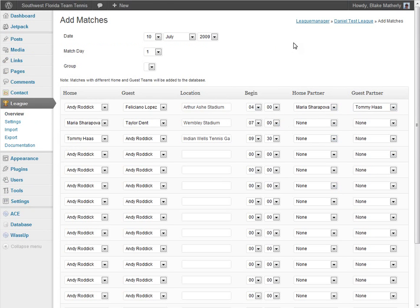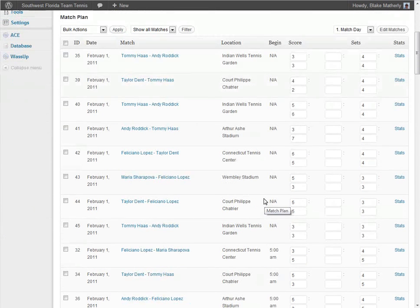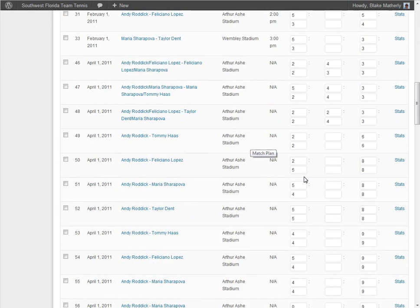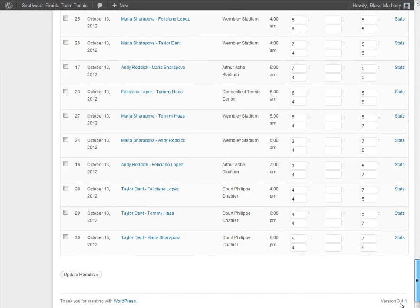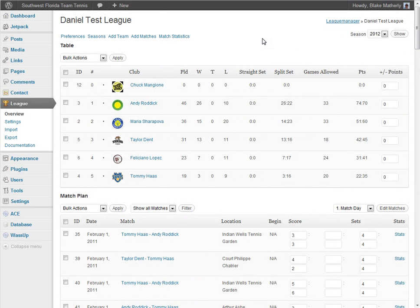I'm not going to go all the way through filling out all the matches, but once you scroll down to the bottom and save, those matches are added to your match plan. That's where you fill in the actual scores. Once matches are in there, you can add scores and sets, scroll down to the bottom, and click Update Results or Save. That data is now in your system.